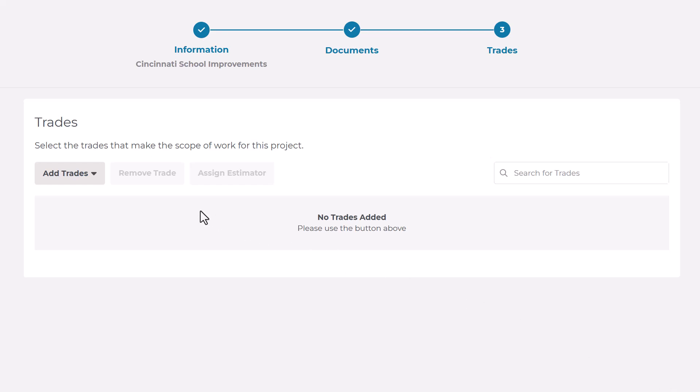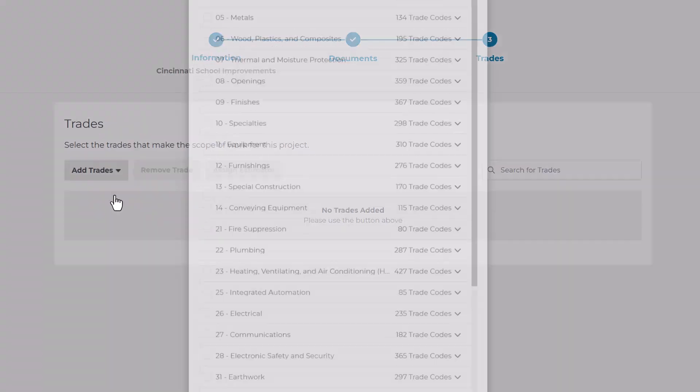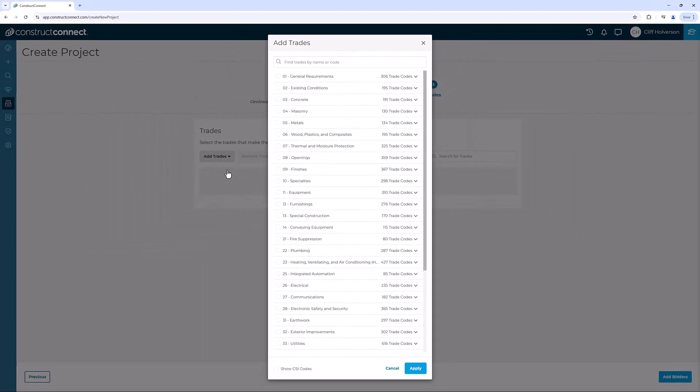To add trades, go to the Add Trades drop-down menu. You'll see several options. For your very first project, choose the From List option. This option allows you to hand-pick trades from the master list in your account.